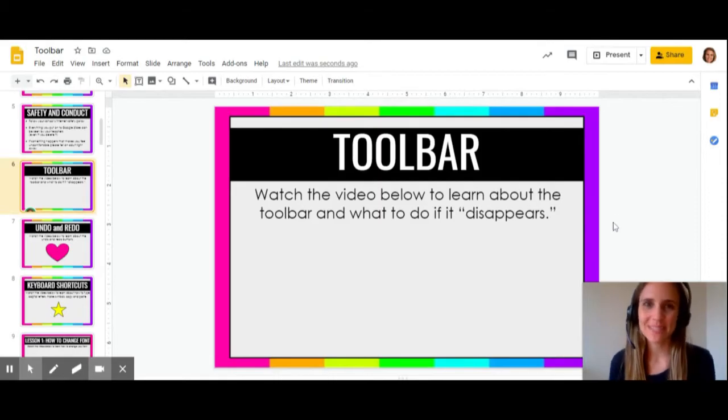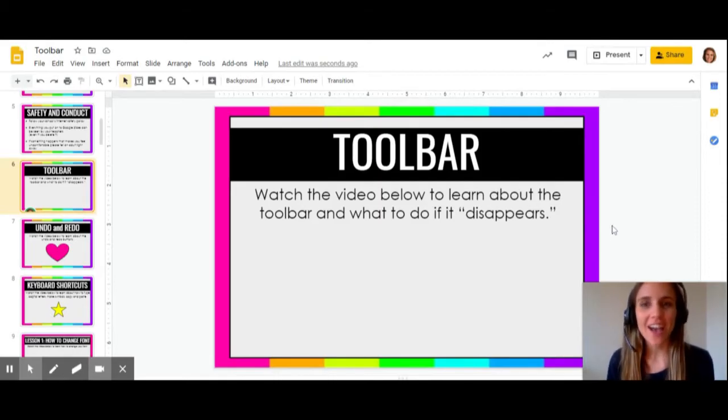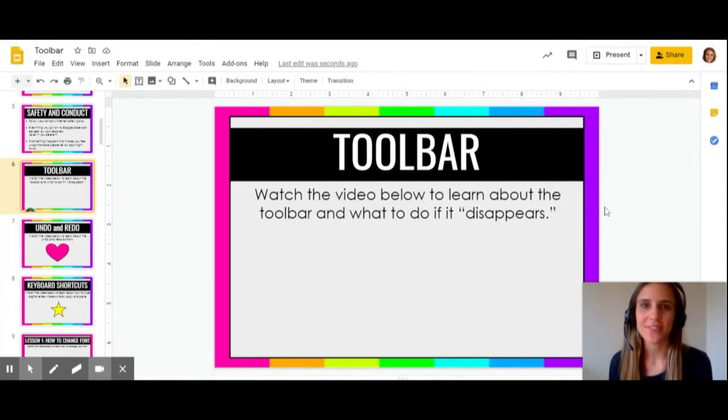Hi, I'm Miss Bell, and we're going to learn how to use the toolbar inside of Google Slides.